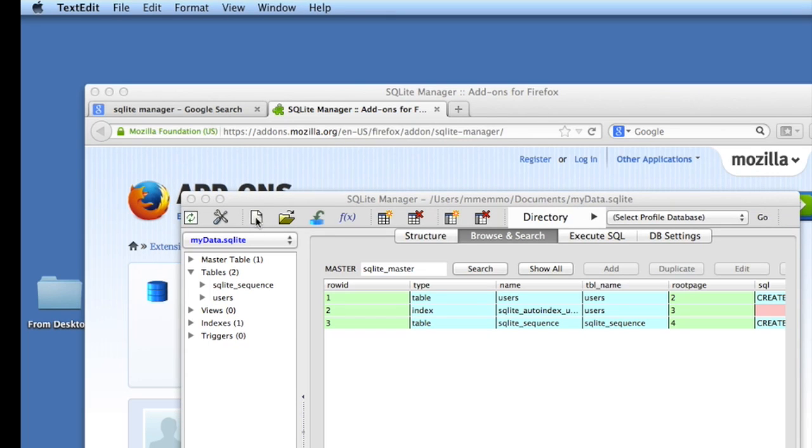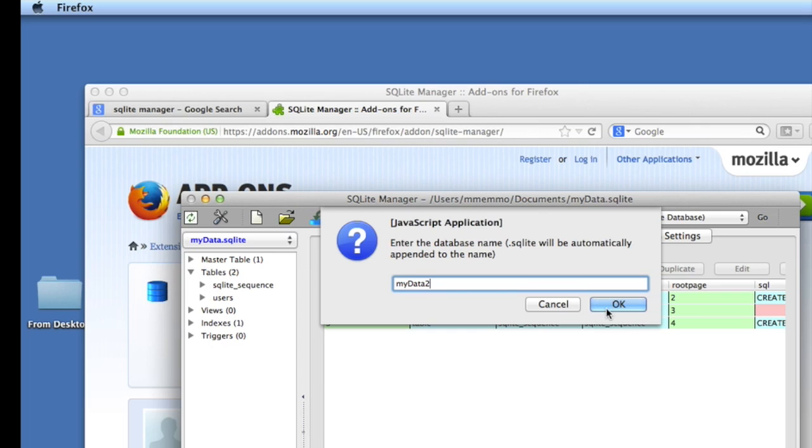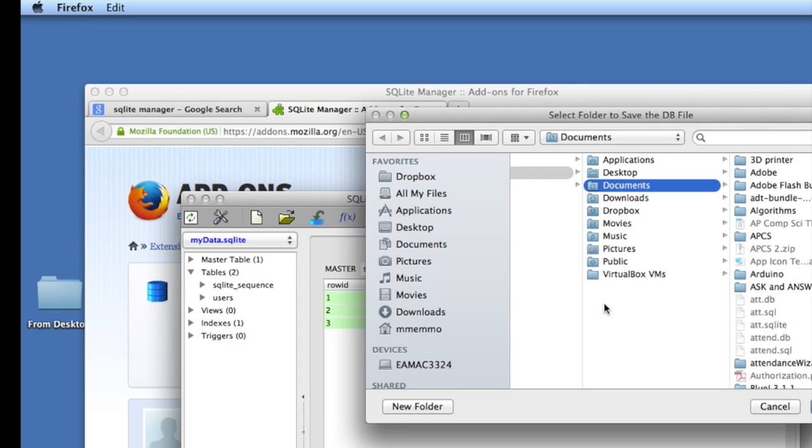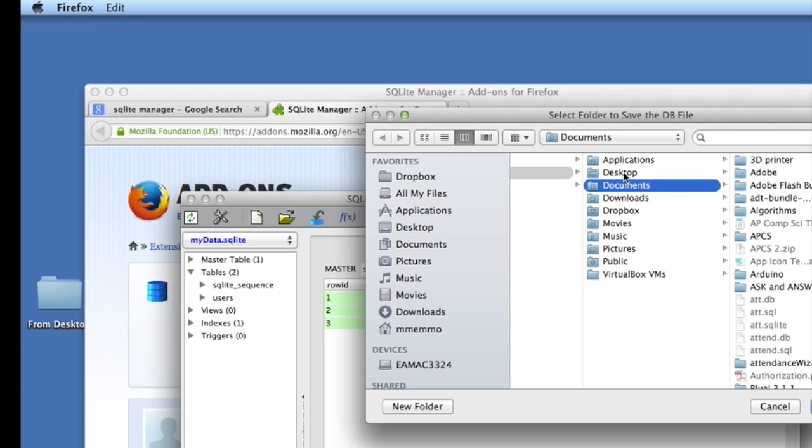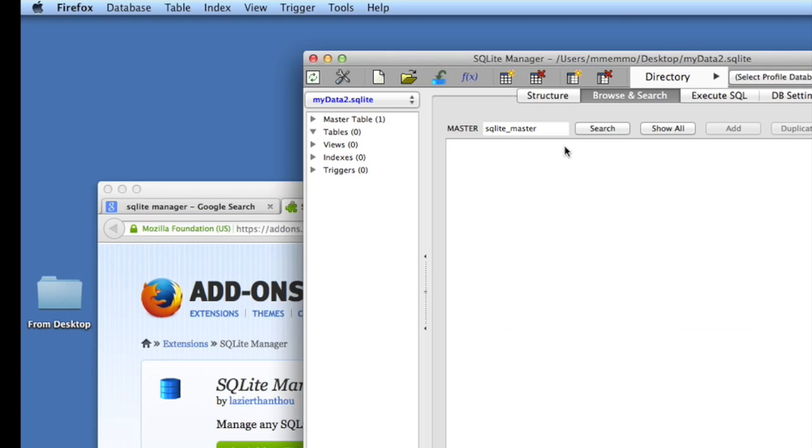To get started, you're going to click on the little blank sheet of paper here to create a new database. We're going to call this one myData. Since I already have a file called that, I'm going to call this myData2, but you can just call yours myData. Hit okay and it's going to pop up and ask you to save it somewhere. I'm going to put this on the desktop.